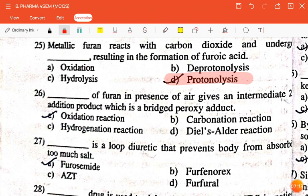The next question is: dash of furan in the presence of air gives an intermediate addition product which is a bridged peroxy product — oxidation reaction, carbonation, hydrogenation, or Diels-Alder reaction? The correct answer is oxidation reaction.